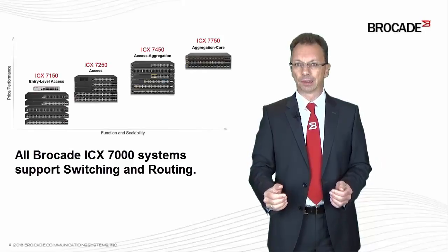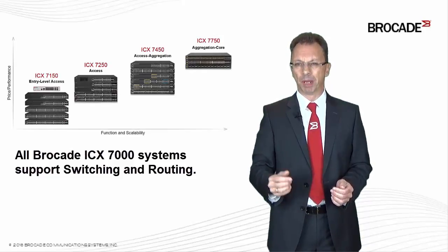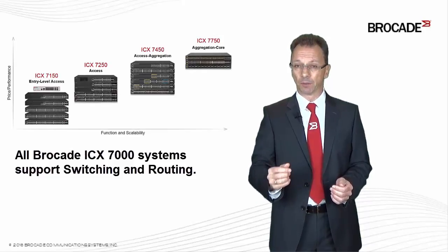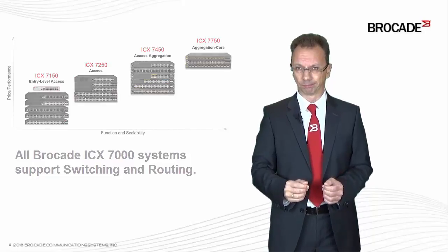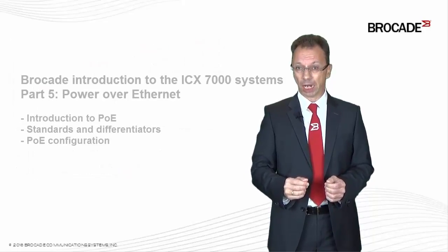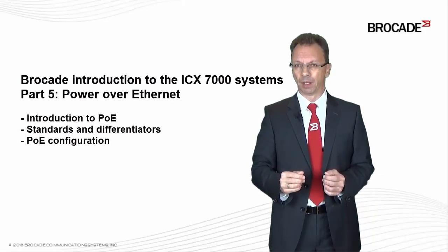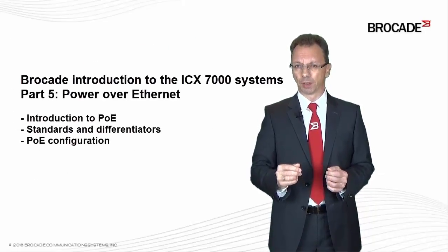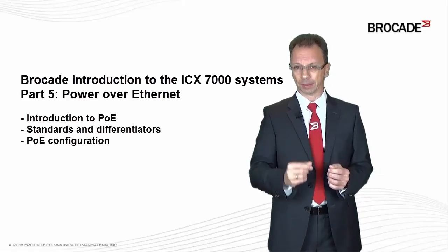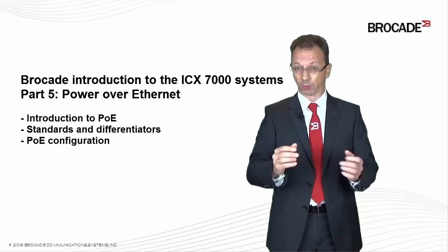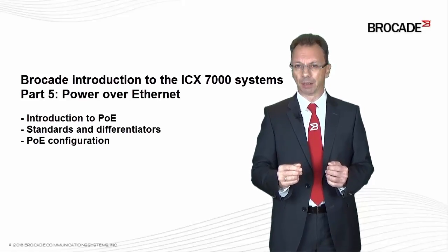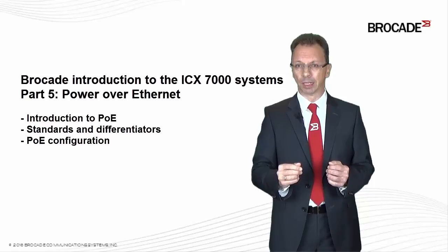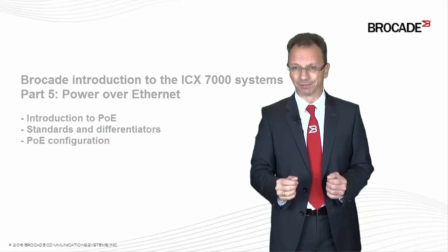As you have seen, setting up VLANs and basic IP routing makes sense even within small environments. In my next video, part 5, I would like to give you an introduction to Power over Ethernet. But for today, I would like to thank you for your time and say goodbye and auf Wiedersehen.